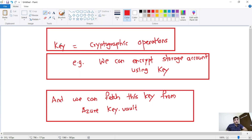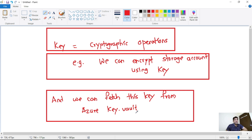Now, what is a key? A key is used for cryptographic operations — in simple words, it is used for encryption. For example, we can encrypt our storage account using a key, and we can fetch this key from Azure Key Vault. Now let's see the demo.